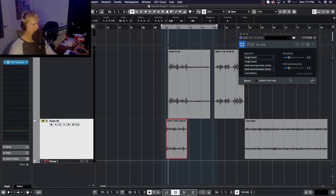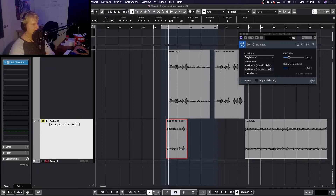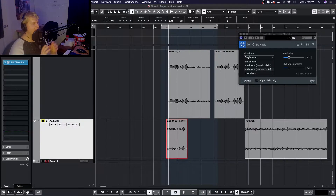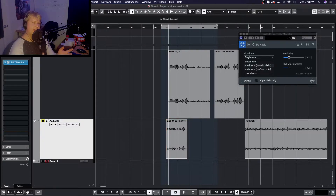The plugin also has two multi-band options: periodic clicks and random clicks. When picking between these two, it's important to listen to the type of click you're attempting to remove. If it's something like an analog artifact or a thump, the random clicks option is normally the better choice, as it's a lot better at keeping in naturally occurring instrument sounds like guitar transients or snare hits. The periodic clicks option is better for regularly occurring, less random clicks.